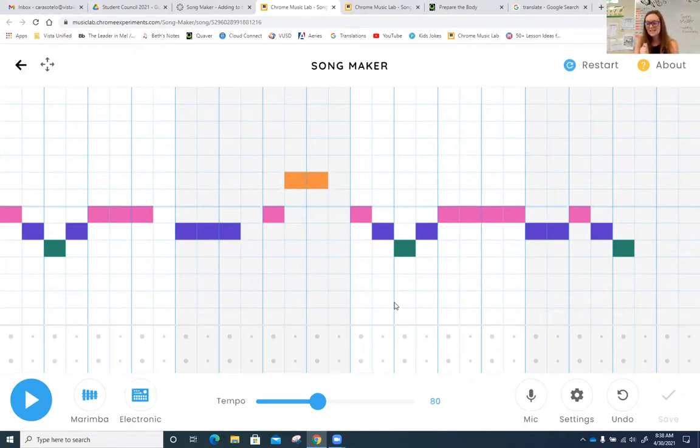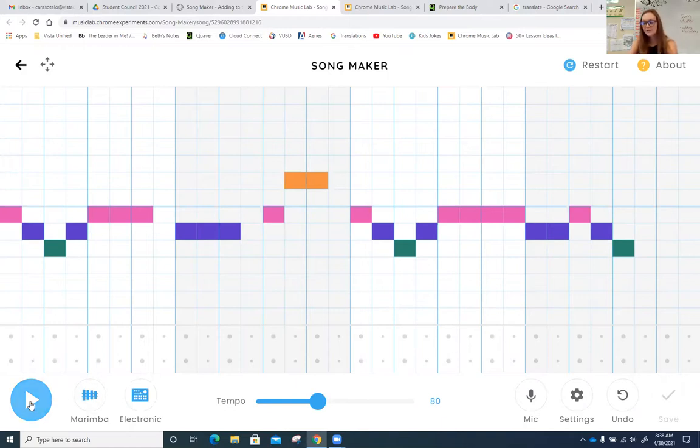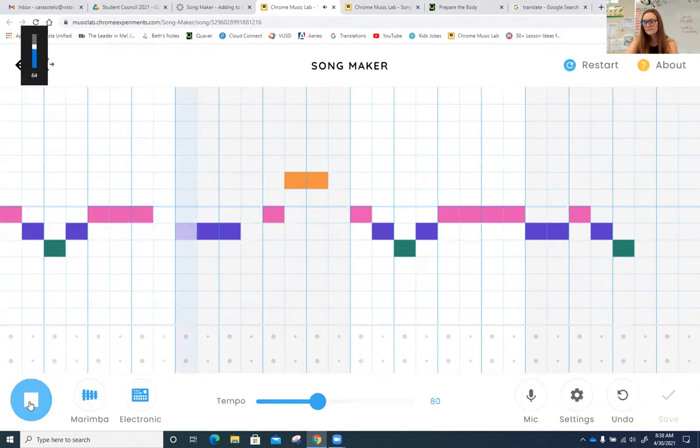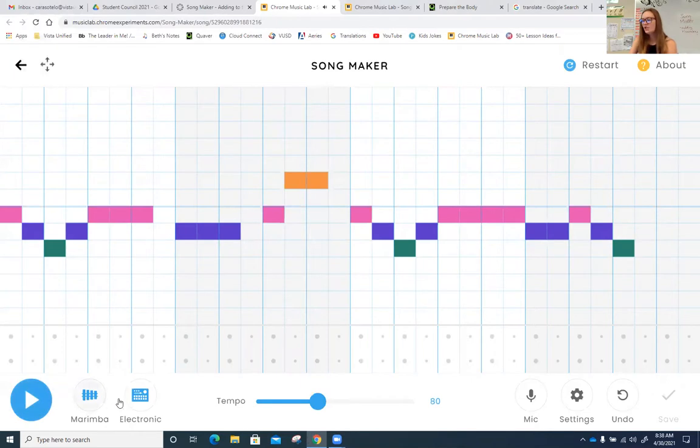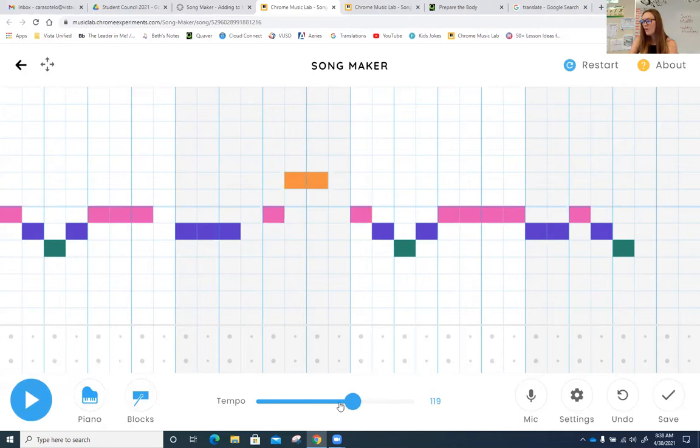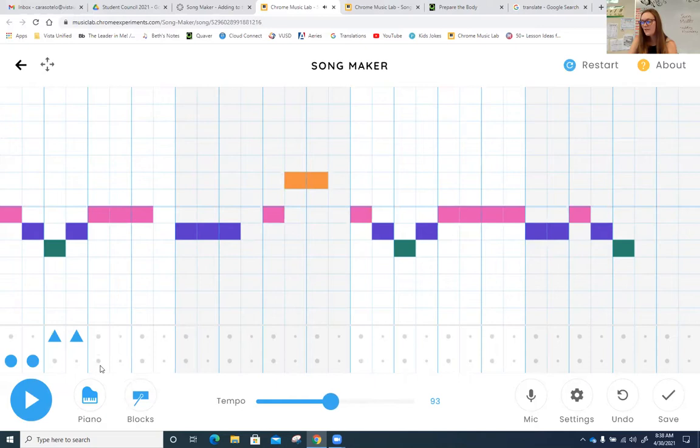This is the exact thing that we worked on last week. It's Mary Had a Little Lamb. Okay, last week, you guys changed the instruments. You guys changed the tempo, and you added rhythm. At the bottom of the page, however you wanted to.